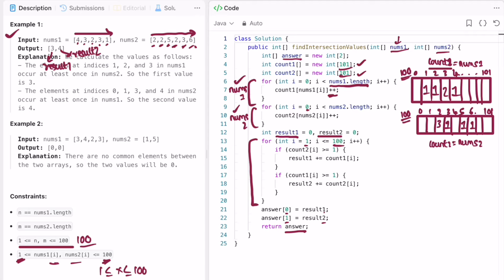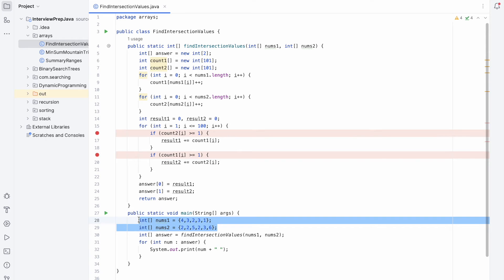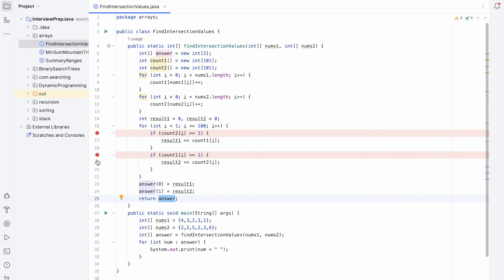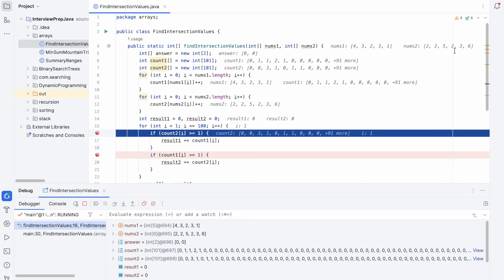These for loops fill count1 and count2 respectively. I have placed two breakpoints and debugged the code. We can confirm that count1 shows the frequency values [0,1,1,2,1] and count2 shows [0,0,3,1,0,1,1] as expected from the annotation. This is how we are filling count1 and count2.